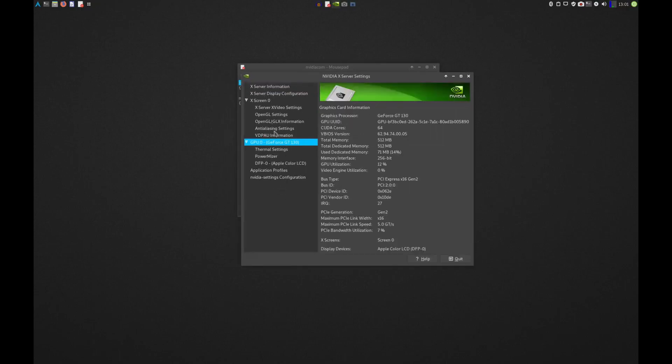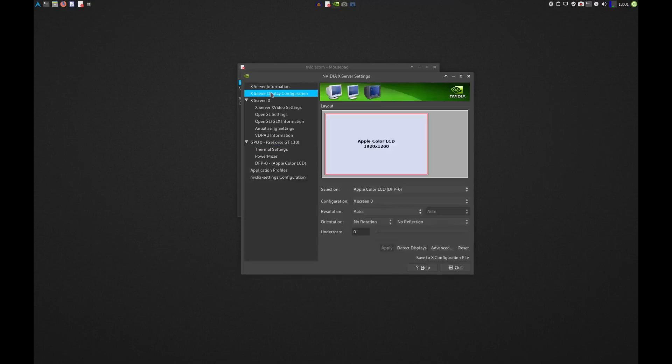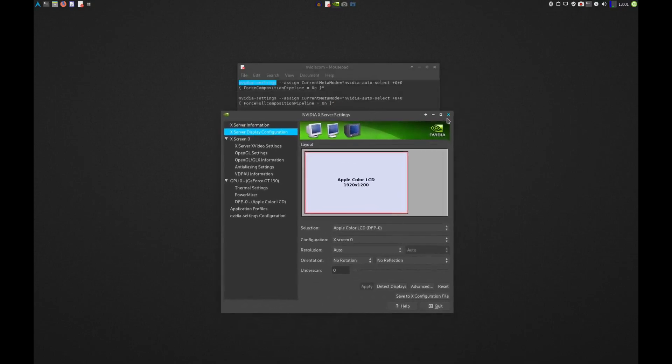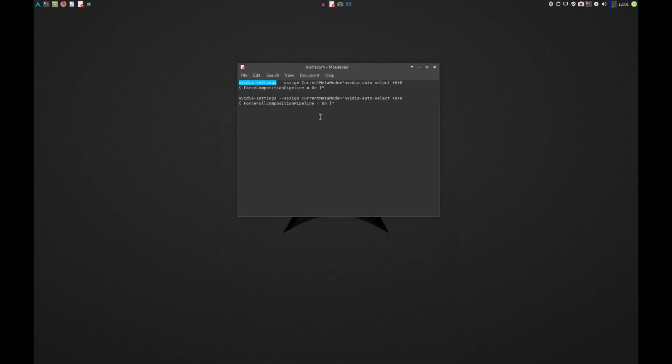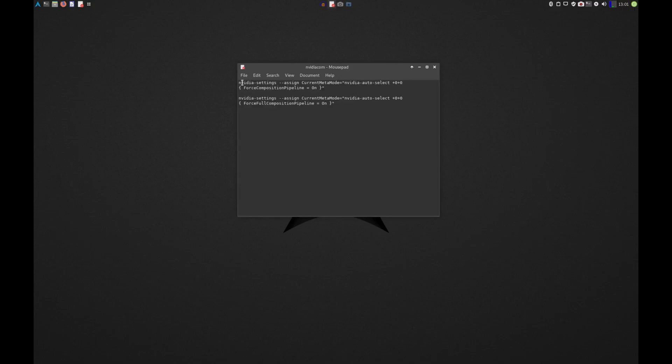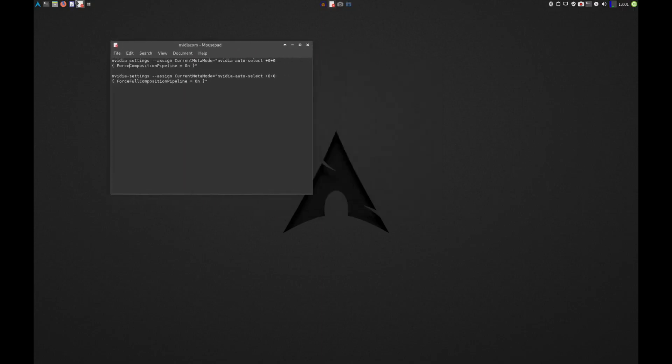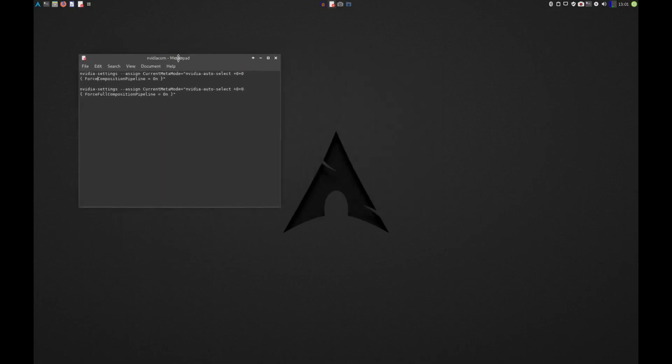So this program here is NVIDIA settings and it lets you adjust all of your graphic settings, whatever is going on here. You can change the display configuration and save it to an xconfig file. One of the solutions that I found to this, the only one that worked for me anyway, was to run one of these two commands. Now I'm not sure which one will work for you, but both of them apparently work for some people. This top one worked just fine for me.